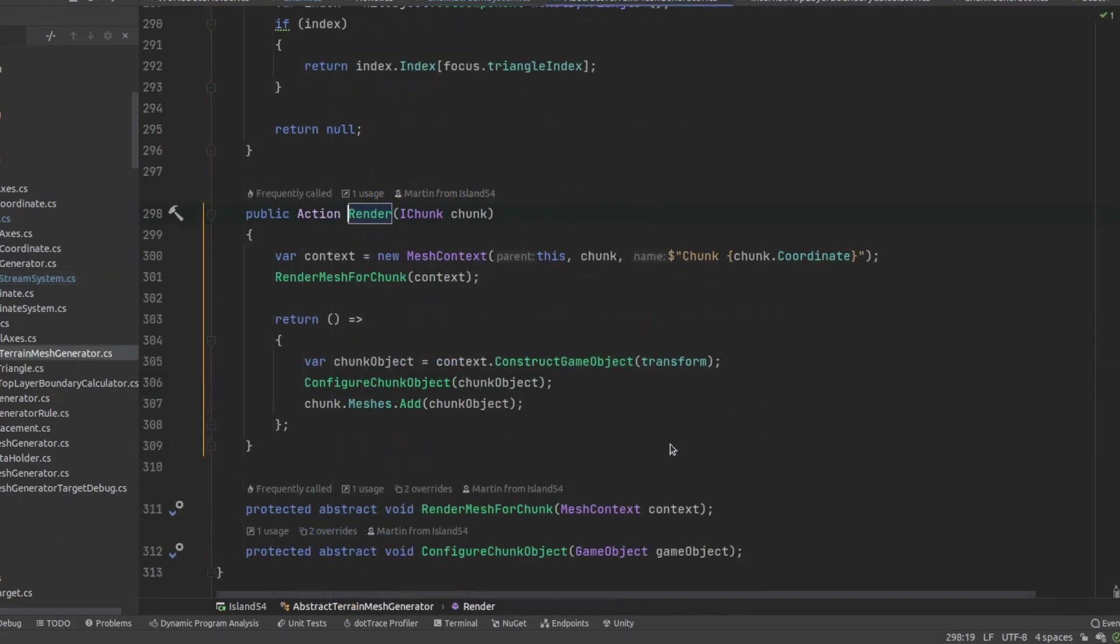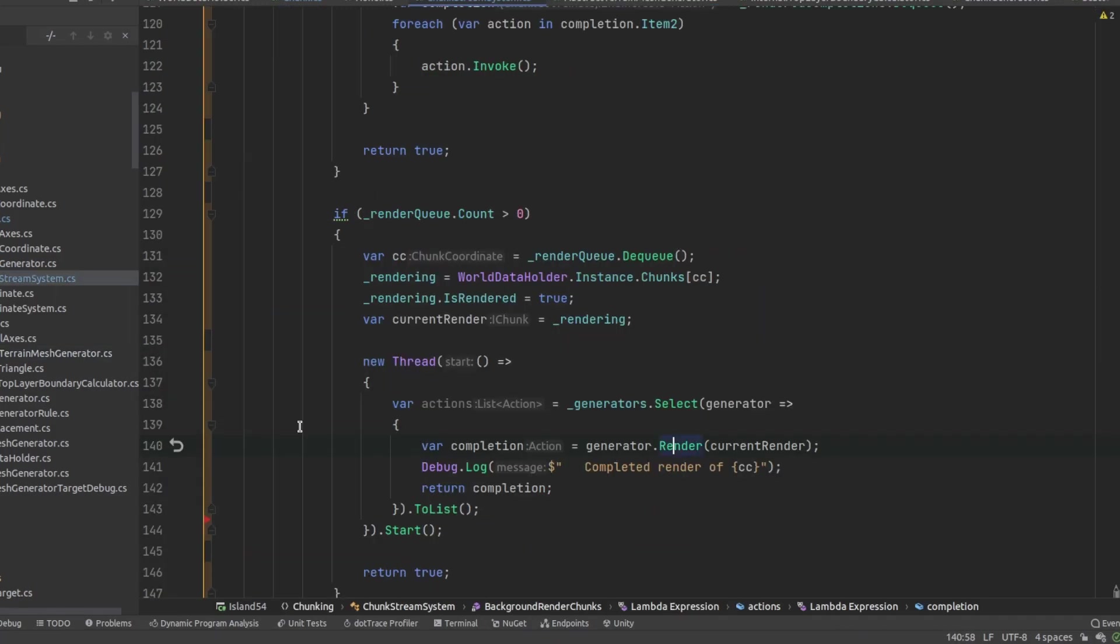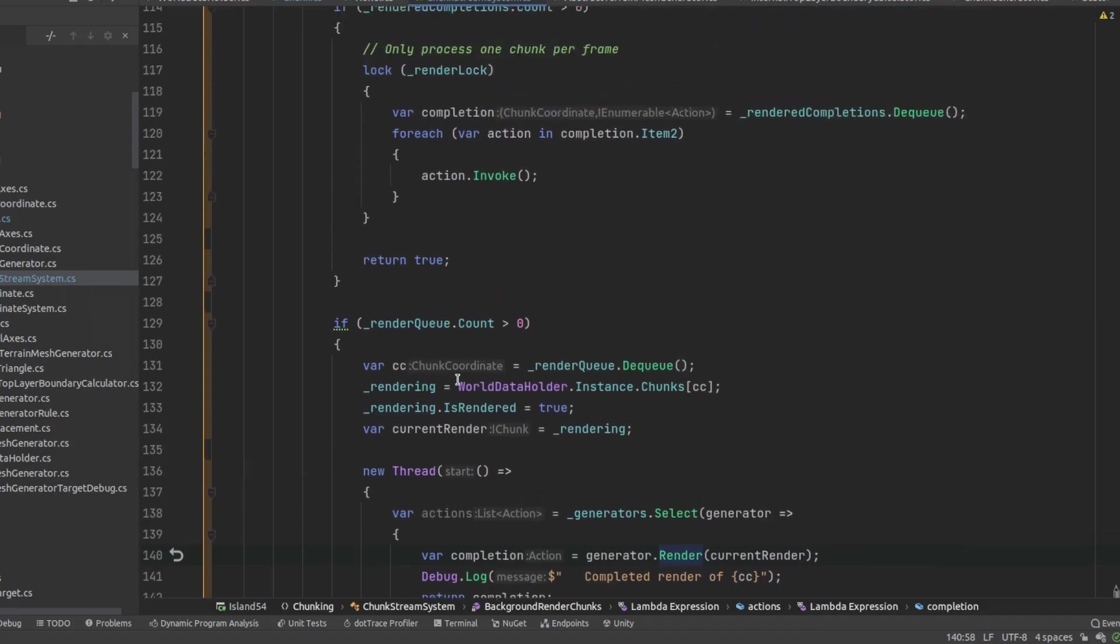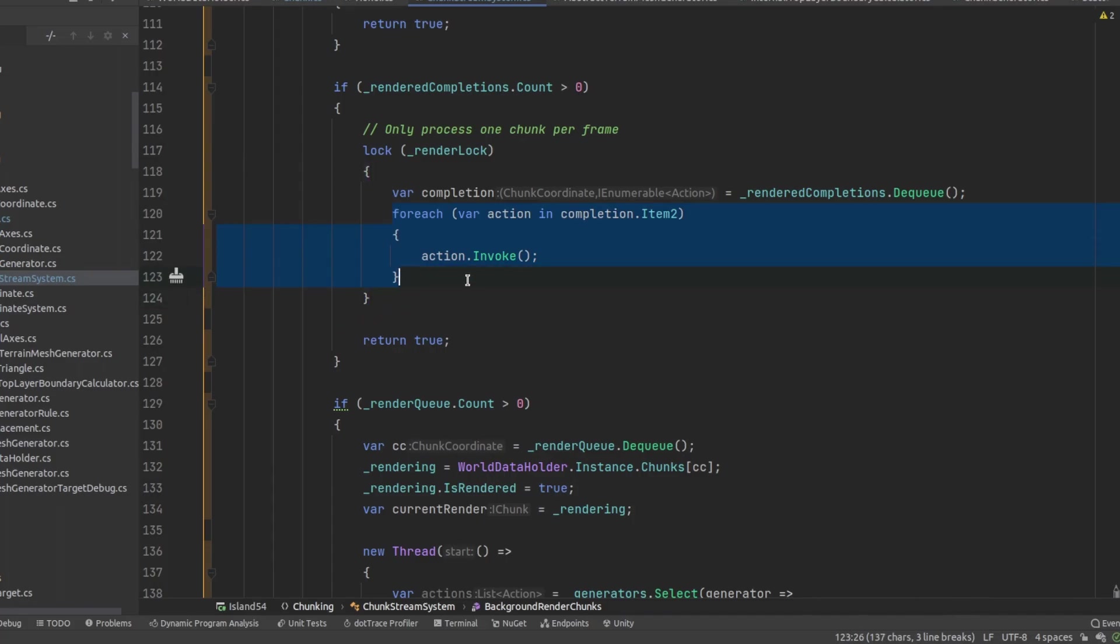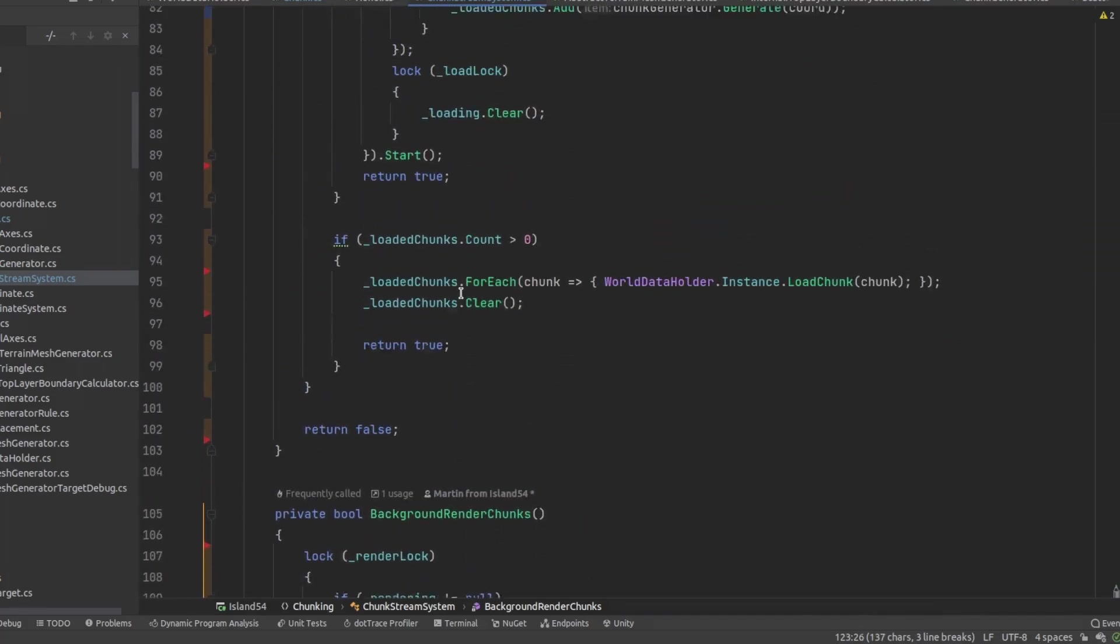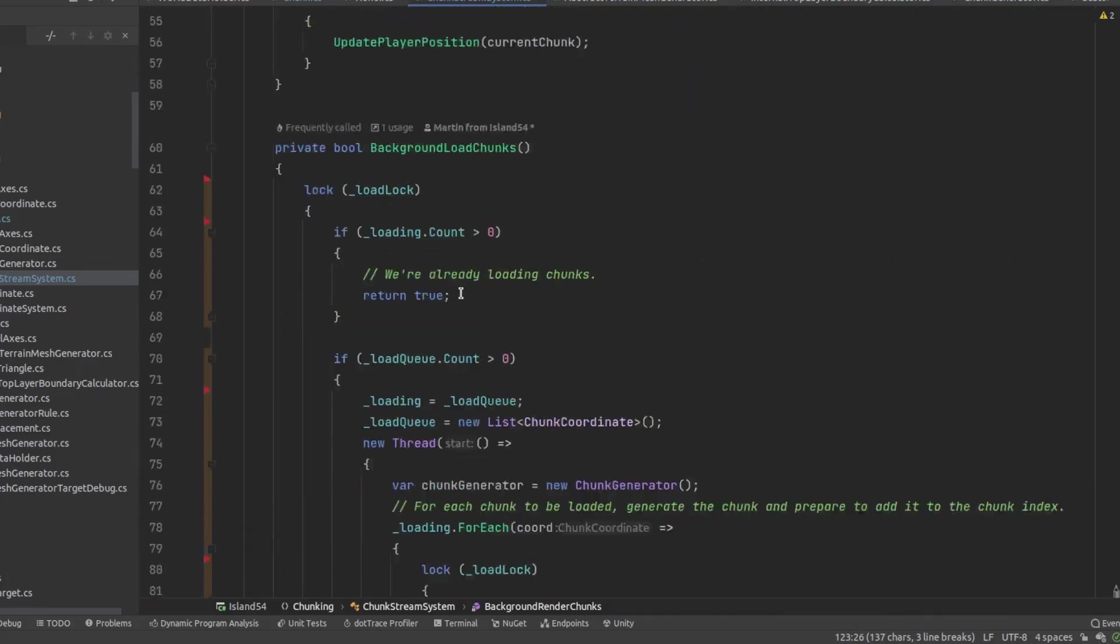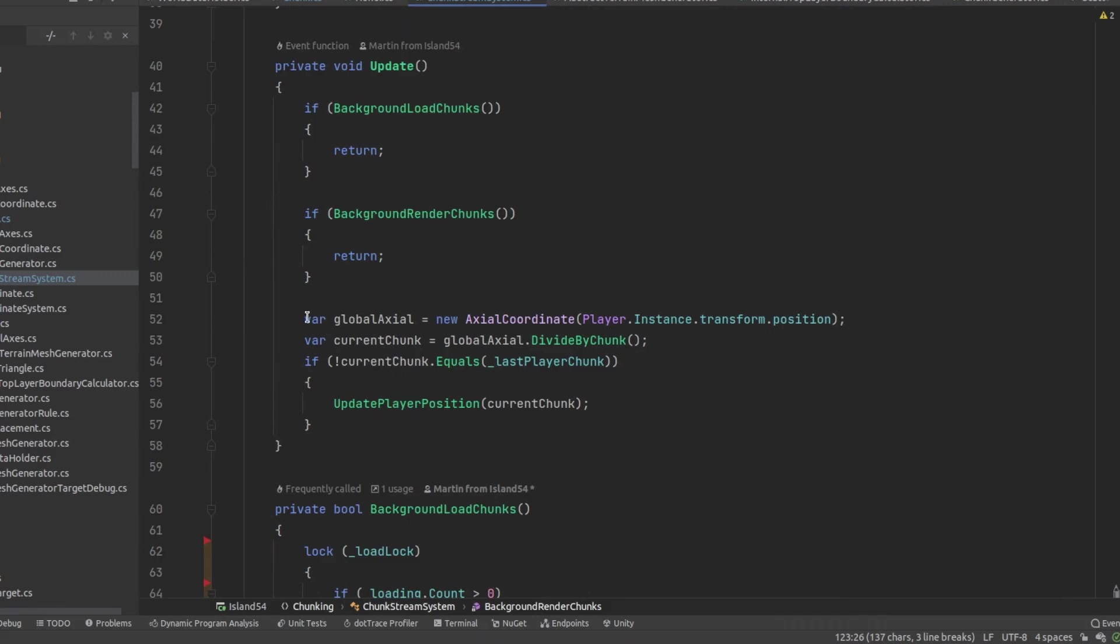Unfortunately since mesh generation requires that unity mesh objects be created and configured some of this work has to happen on the main thread. So I calculate as much about the meshes as I can and return a completion function from the generator. These completion functions get queued up by the chunk stream system and executed on the next update. Finally once the load and render queues have been fully processed we allow the code to consider adding more chunks to the queues if the player has moved.